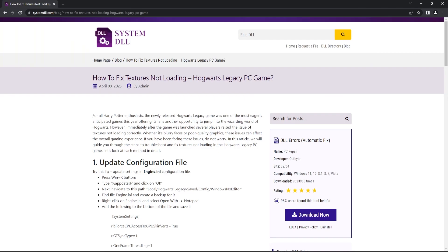Hi everyone, welcome back to systemdlltech. In today's video let's look at how to fix textures not loading in Hogwarts Legacy PC game.